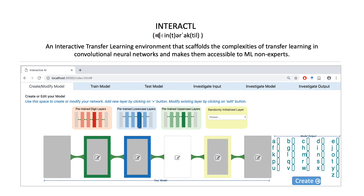Following our inquiry, we implemented a prototype tool called Interactal, which helps to encapsulate all the complexities of transfer learning in convolutional neural networks and makes them accessible to ML non-experts. Interactal uses a building blocks metaphor to help users assemble, train, and test CNN models.